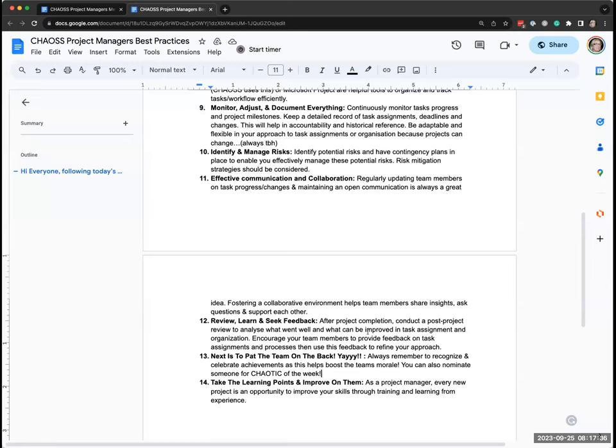Number 14 is: take the learning and improve on it. There's no need to do step 12 — review — if you're not going to do step 14, because you always have to relearn, unlearn, and put those learnings into your new project. Thank you so much, Elizabeth, for the opportunity. Thank you everyone for listening. I don't know if there are any questions.